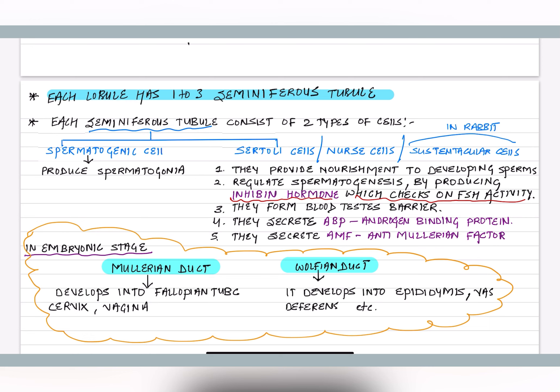FSH plays a role in spermatogenesis through hormonal regulation. Another function of sertoli cells is that they form the blood-testis barrier — similar to the blood-brain barrier. This barrier prevents harmful bacteria, viruses, and other pathogens in the blood from reaching and damaging the testis.